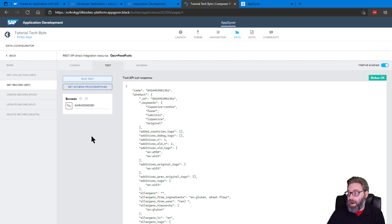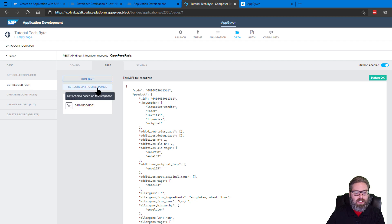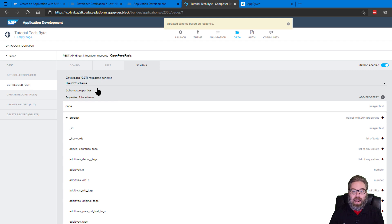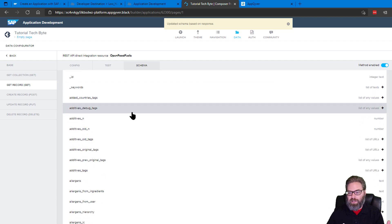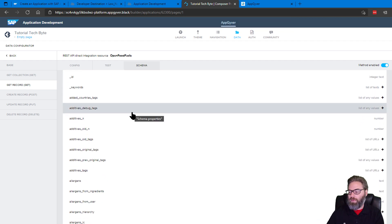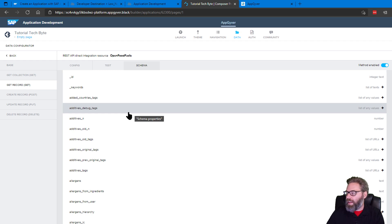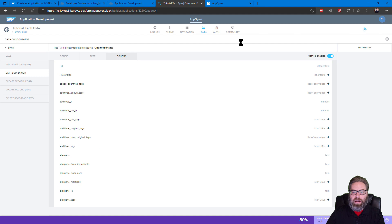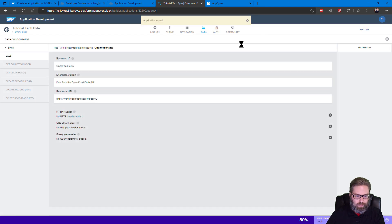But now that we have a response from the test, we can say set schema from response. And that's going to allow AppGyver to pull in all the metadata about the service by looking at a sample response. And we're not going to have to define the service interface. It's inferred automatically by looking at that sample response. And if we go ahead and save that, that's going to be part of our data resource configuration now.